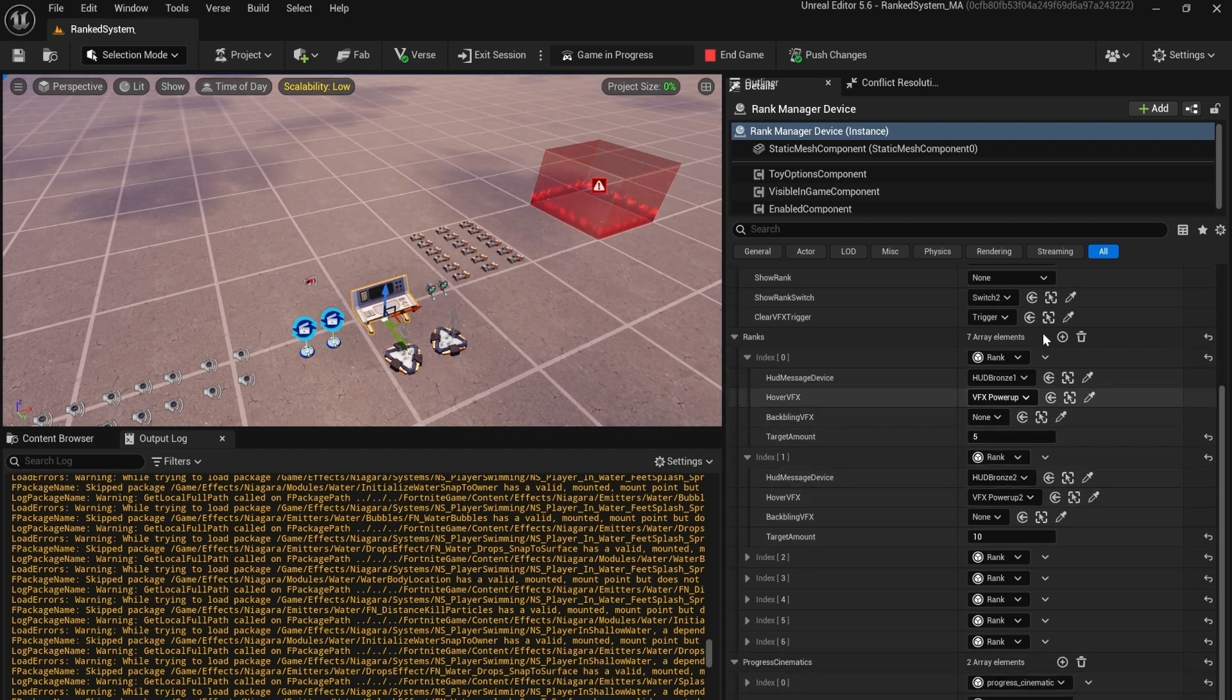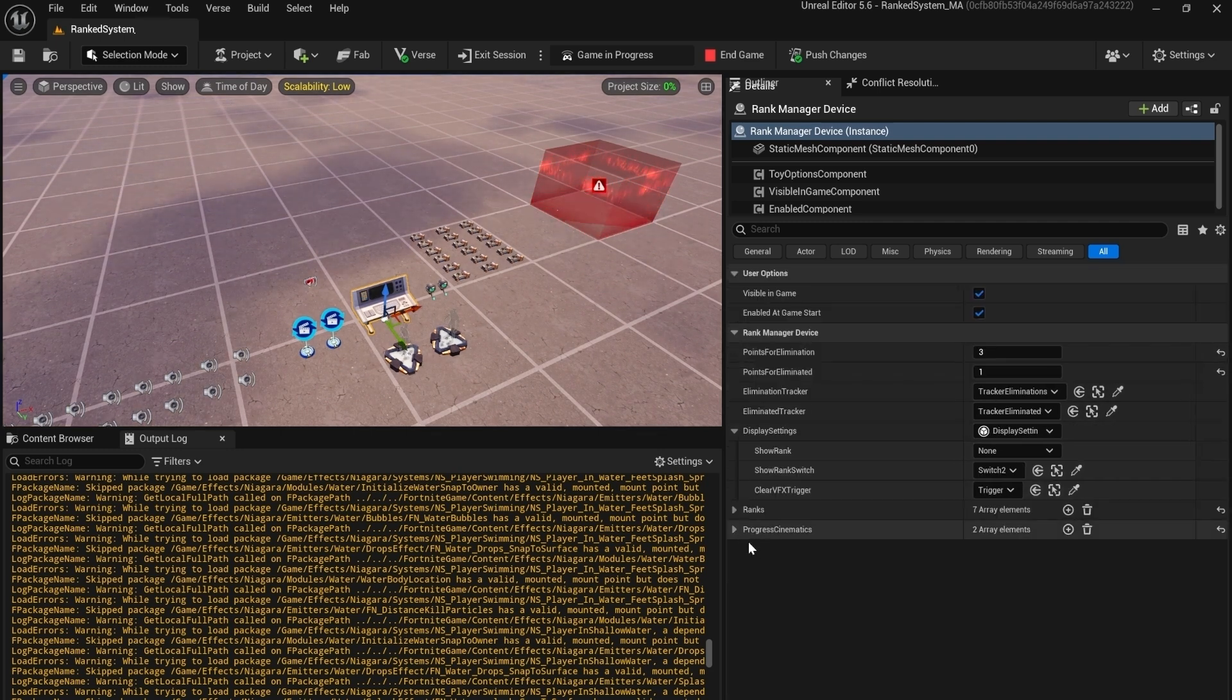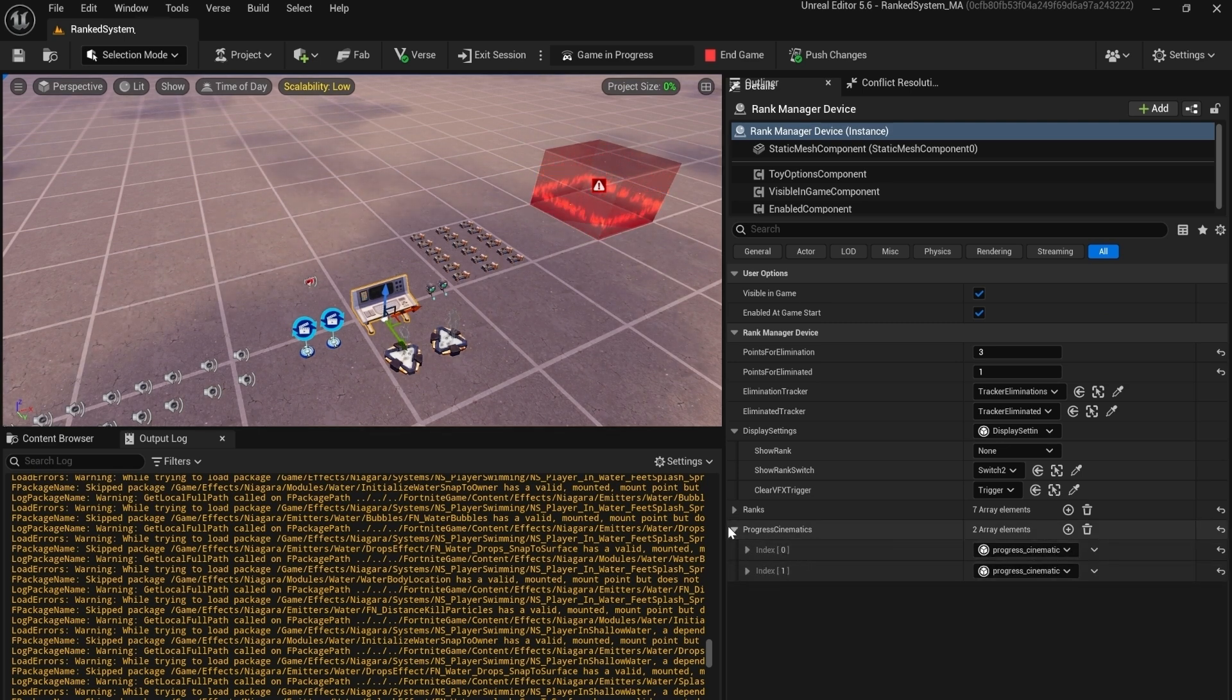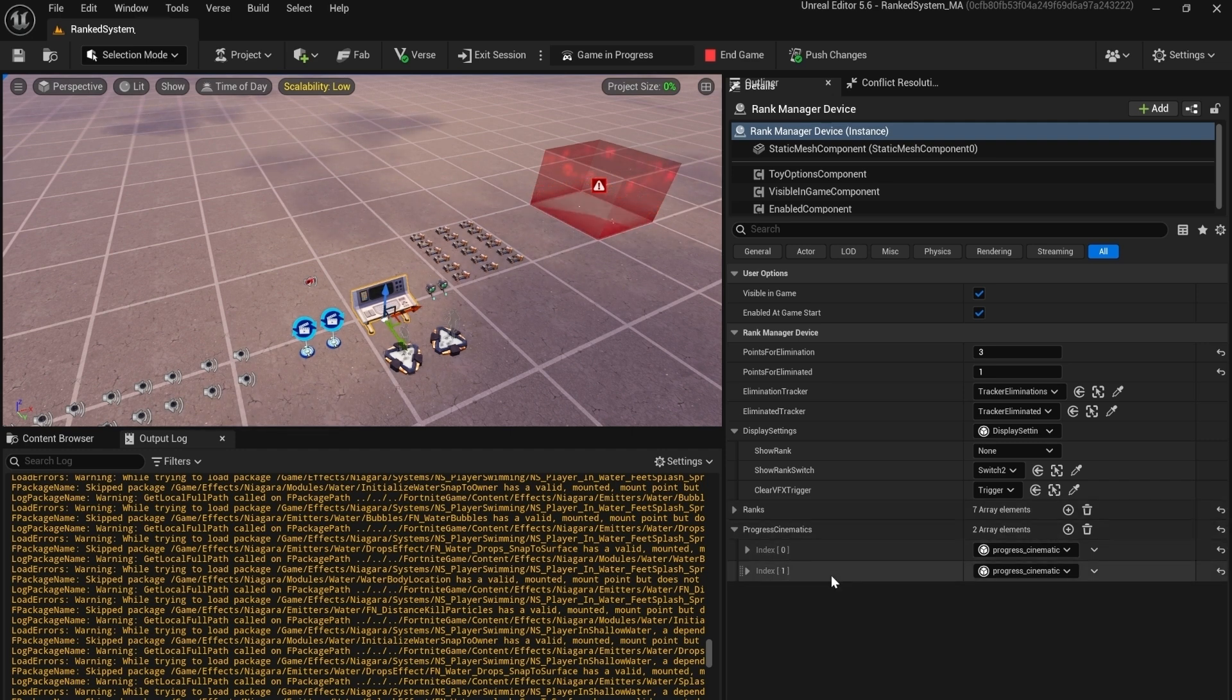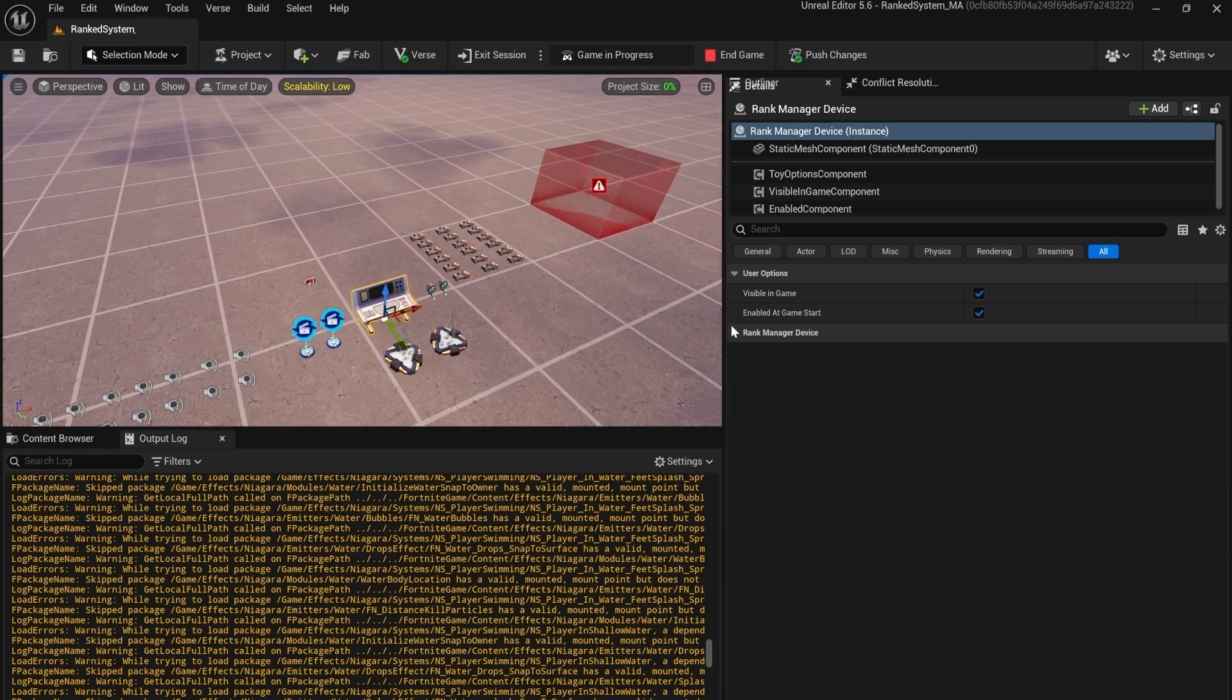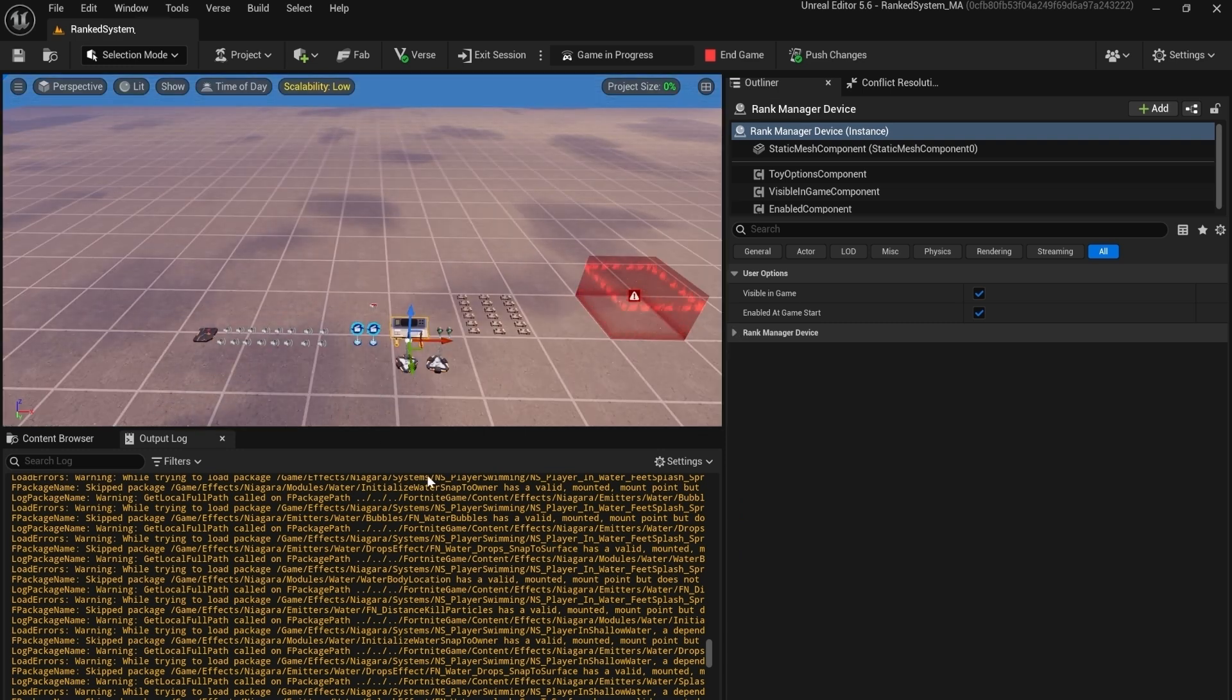And then we have the progress cinematics. Each player needs to have one cinematic, so basically if you have two players you need to add two of them, if you have 12 you need to have 12 progress cinematics. It's very simple. Like you see, the setup time of this is around 15 minutes or less.